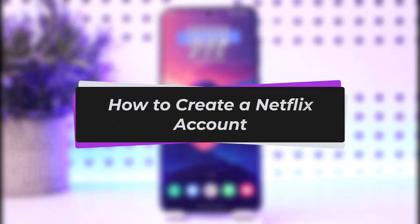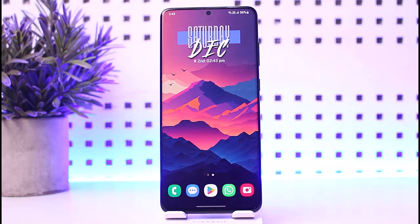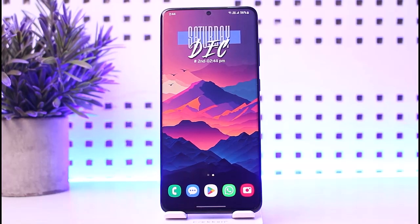Hello everybody, welcome back. Today we have got you another video. In this video I'll show you how you can simply go ahead and create yourself a Netflix account. Before that, please make sure to like our video, subscribe to our channel, and without any further delay we're simply gonna go ahead and step into our video.